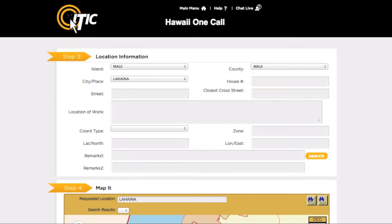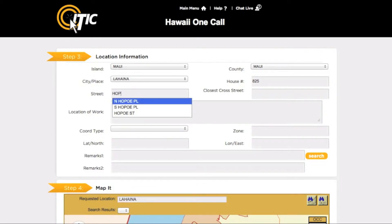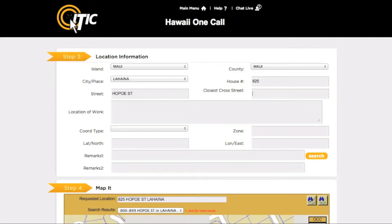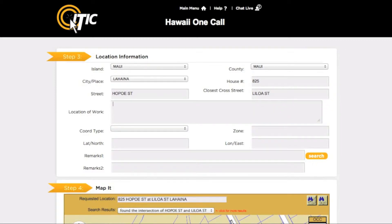In the House Number field, enter the number of the address where you will be digging. If there is no address, leave this field blank. In the Street field, enter the name of the dig street. You can use the keyword auto-search function here as well. For the closest cross street, enter the name of the road that intersects the dig street closest to where the excavation is taking place. Please keep in mind that this may not necessarily be a major intersection. In Location of Work, enter a complete description of your entire excavation area. Be as detailed as possible — it is very important that you describe any area where excavation may take place, and not just where you believe lines may be buried.